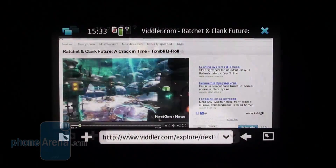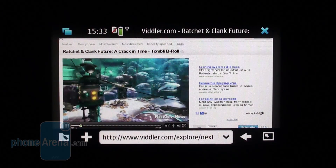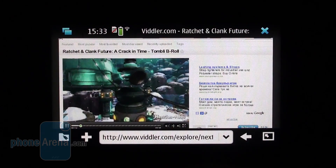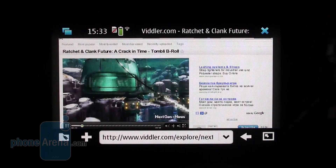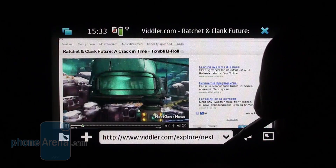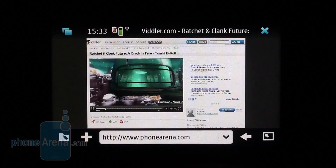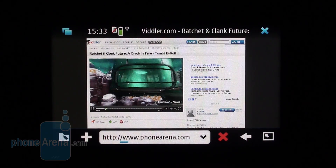The Flash support is most impressive indeed. All Flash elements are properly visualized, be it players on websites like vidler.com and vimeo.com, games on Facebook such as Mafia Wars, or 360-degree views, and more.